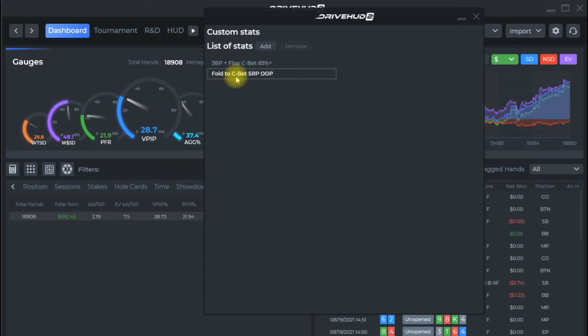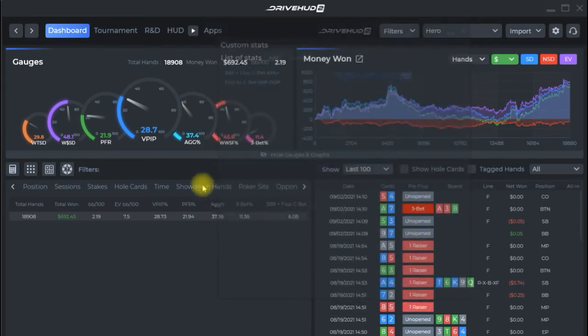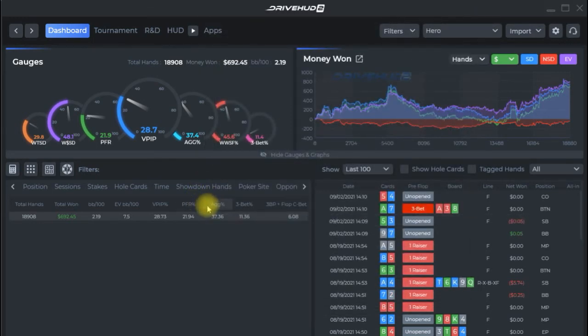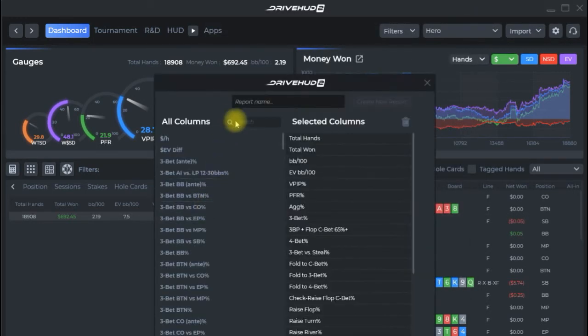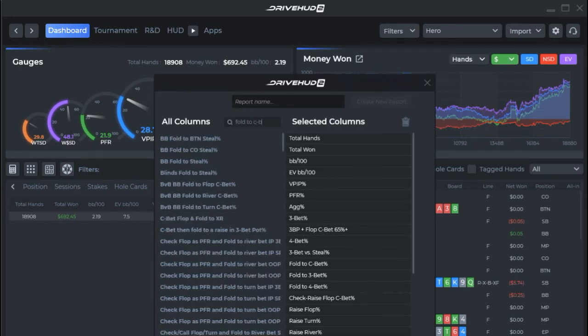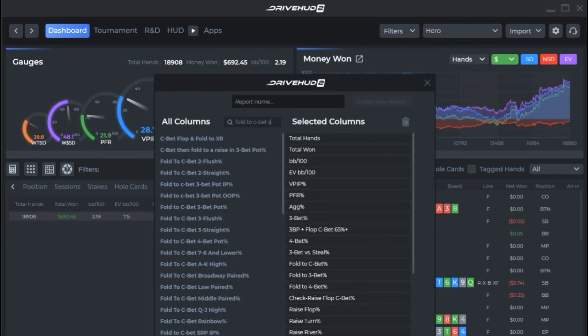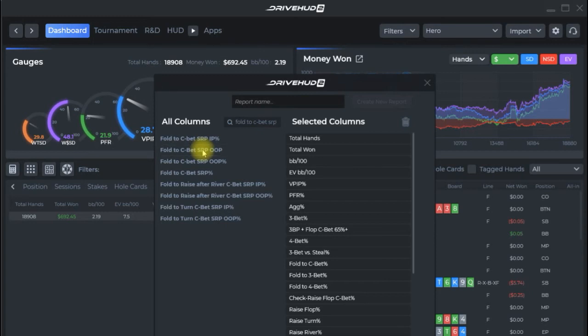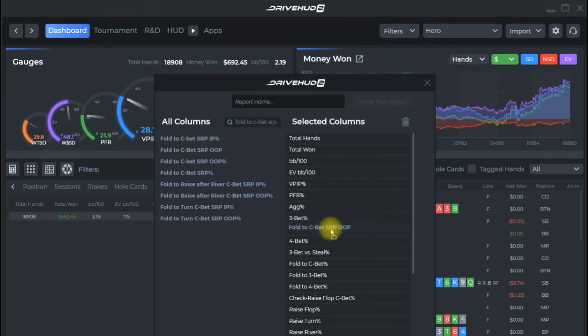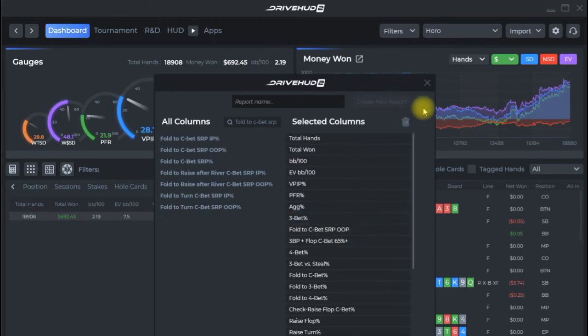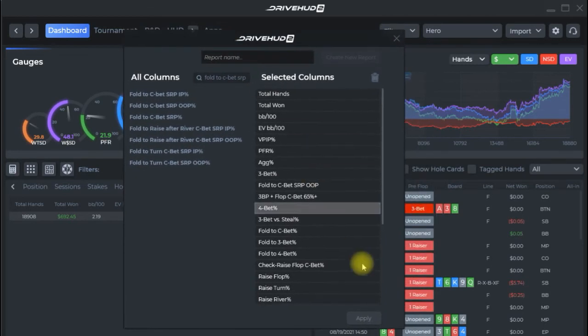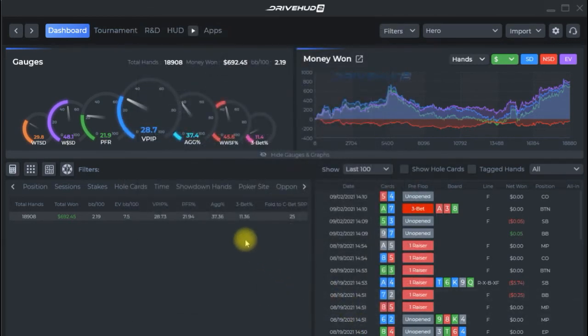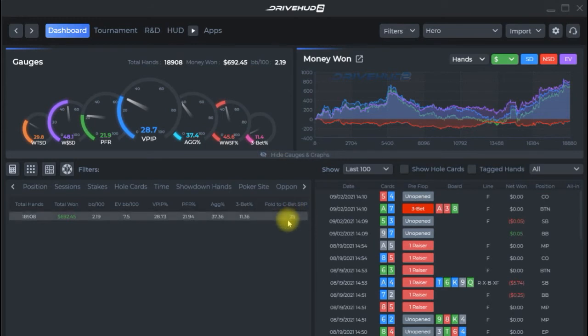That'll come up here in the custom stats if we just close this out and we right click on this report we can immediately look for our new stat fold to c-bet single raised pot out of position there it is and this is a stat that already existed in the system but we can add it here and click apply and then you can see it instantly shows up there on our report.